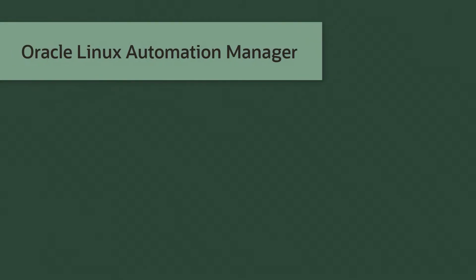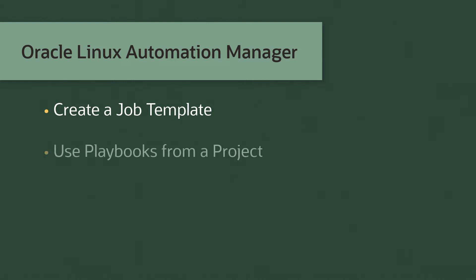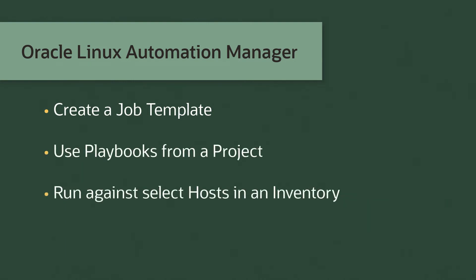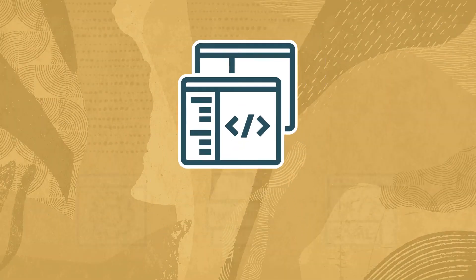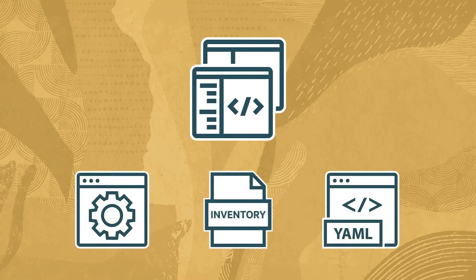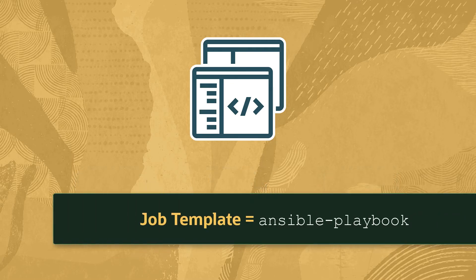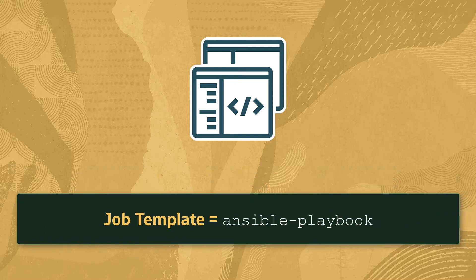So let's get started. We'll create a job template during this video using playbooks provided by a project and run them against hosts defined within an inventory. A job template represents all the parts and pieces required to run a playbook and represents the Ansible playbook command provided in Oracle Linux Automation Engine.